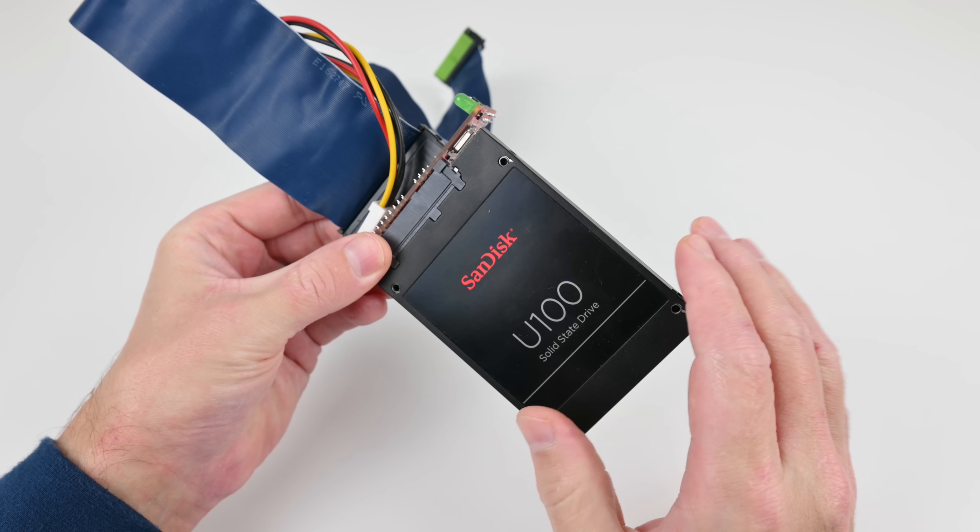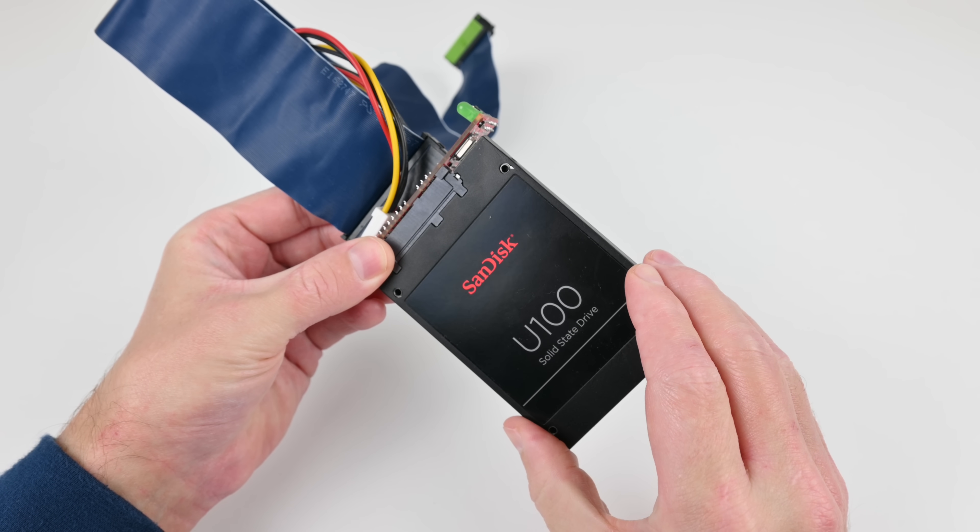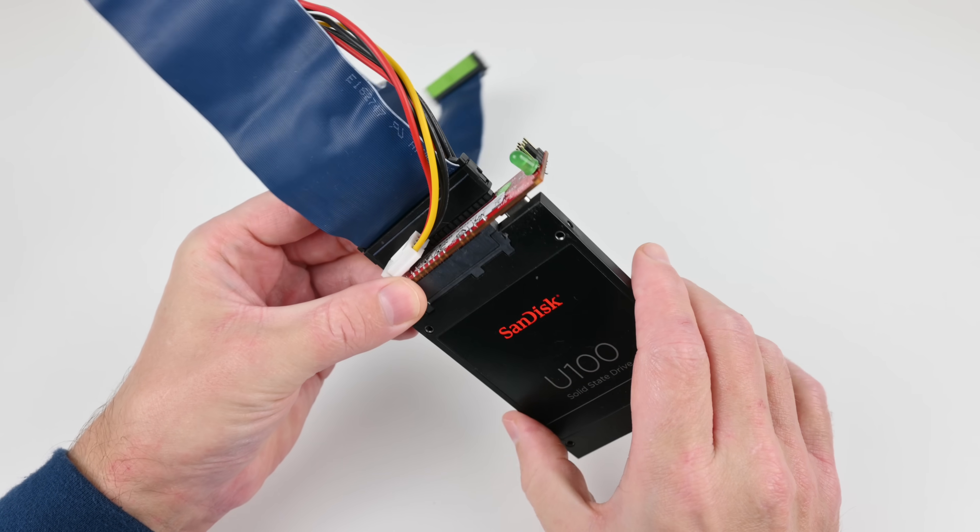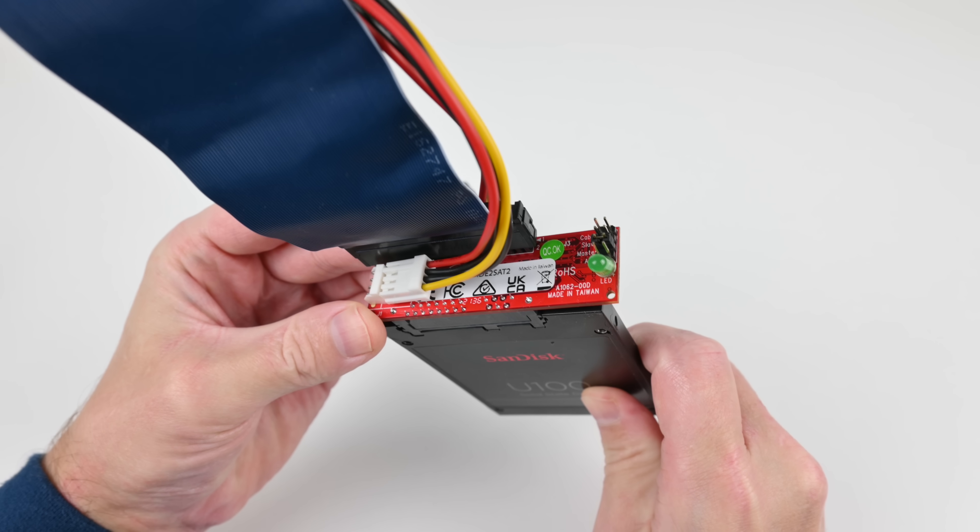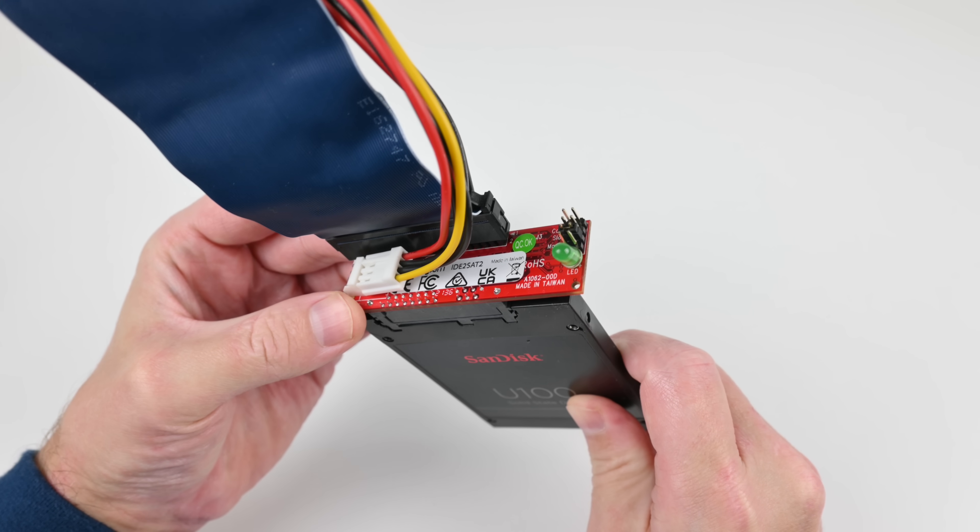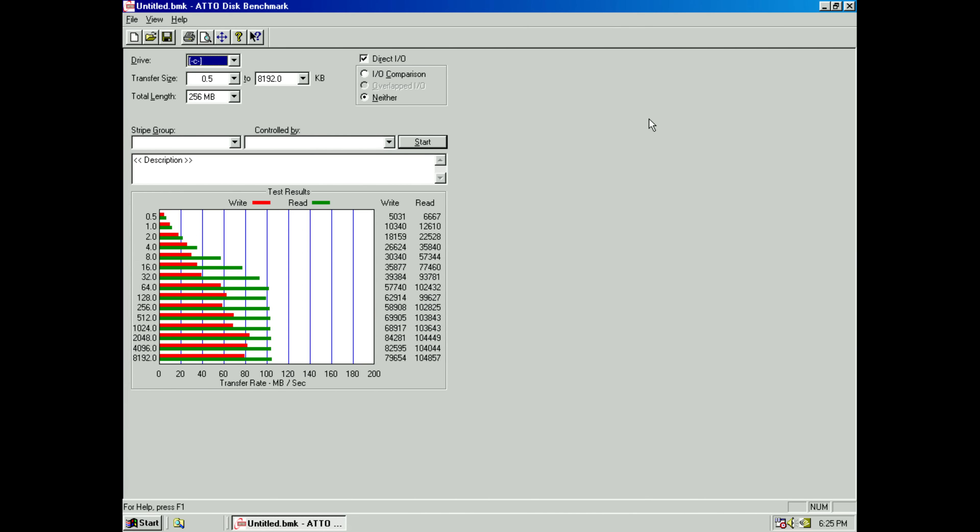For storage, a 32 gigabyte SATA SSD from SanDisk together with the StarTech IDE to SATA adapter. I ran a TTO disk benchmark to measure the performance of storage and it's excellent. We're getting around 100 megabytes per second reading and around 80 megabytes per second writing.